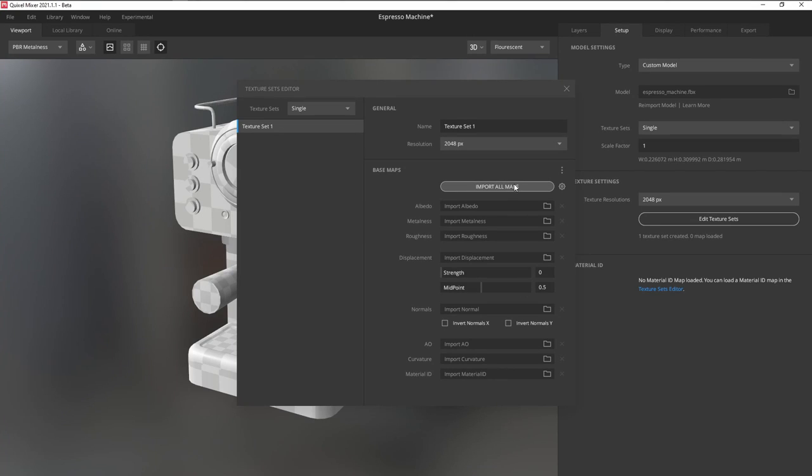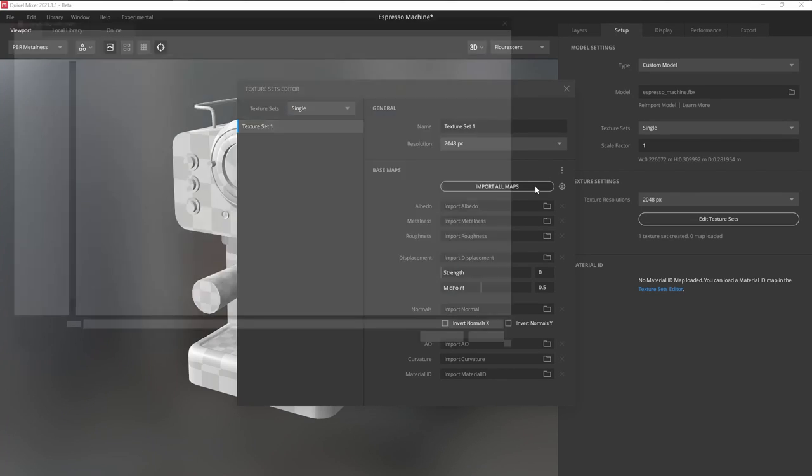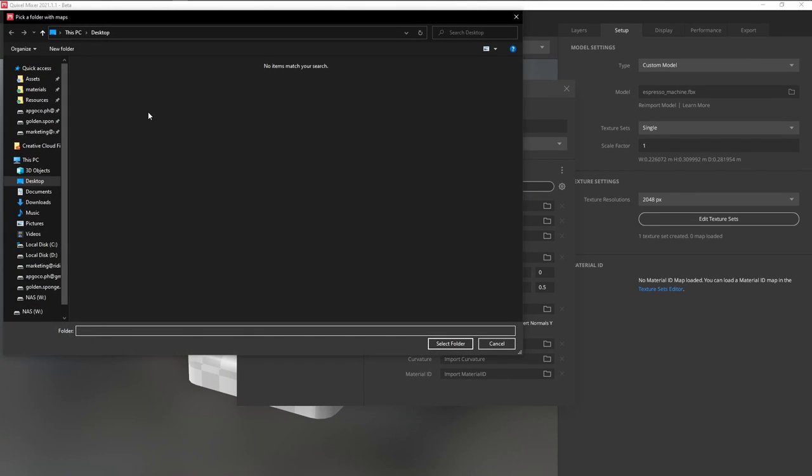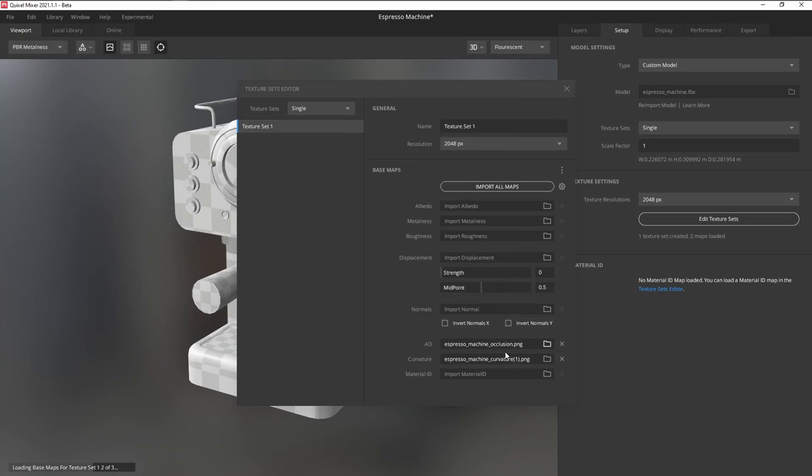Back in Quixel Mixer, we can click on Import All Maps, select the folder where they're all located, and there we go.